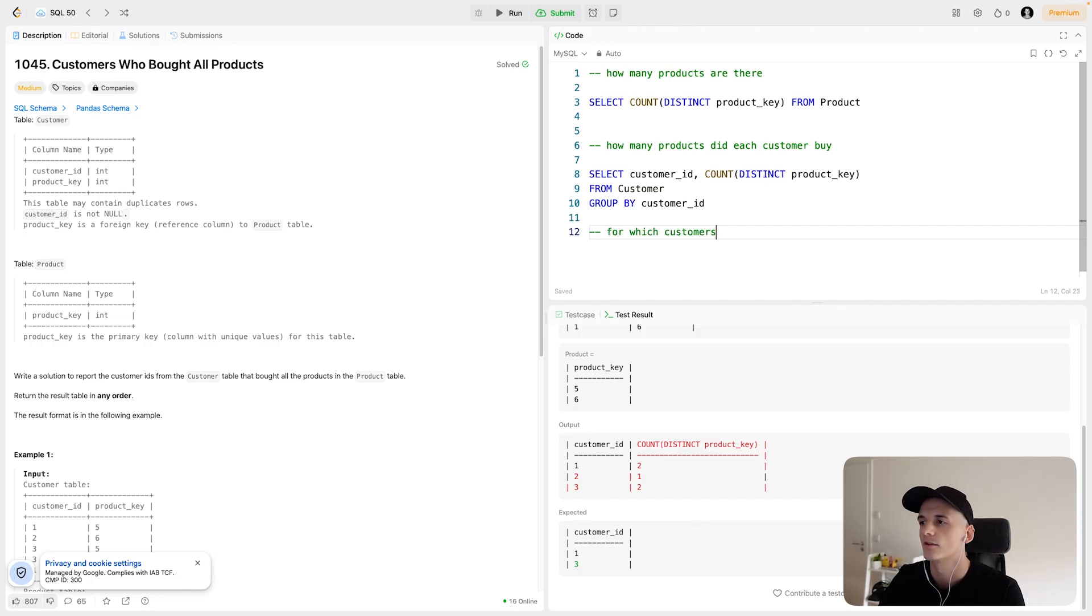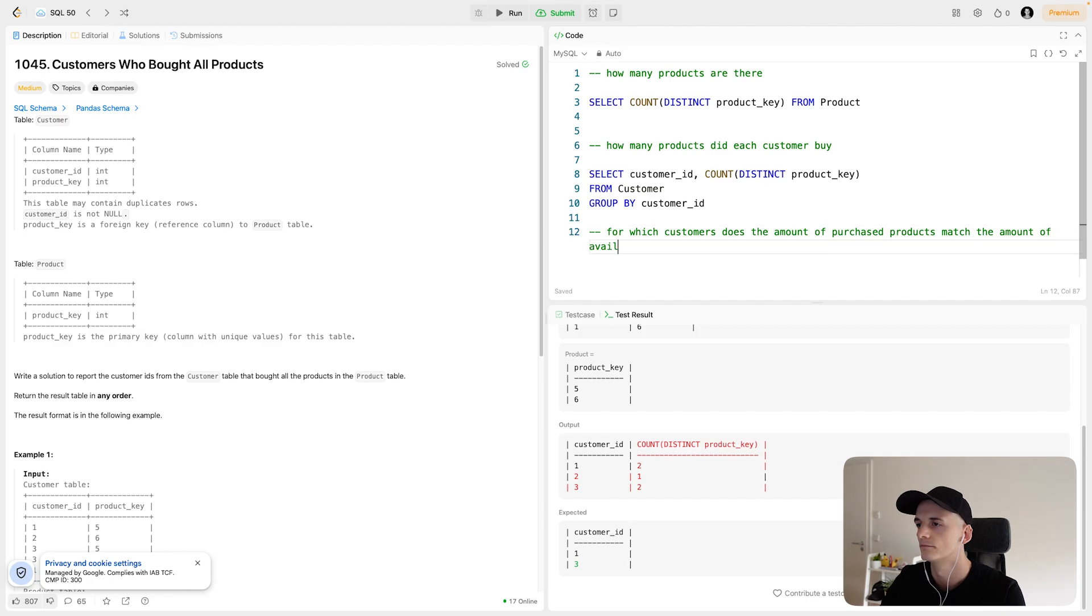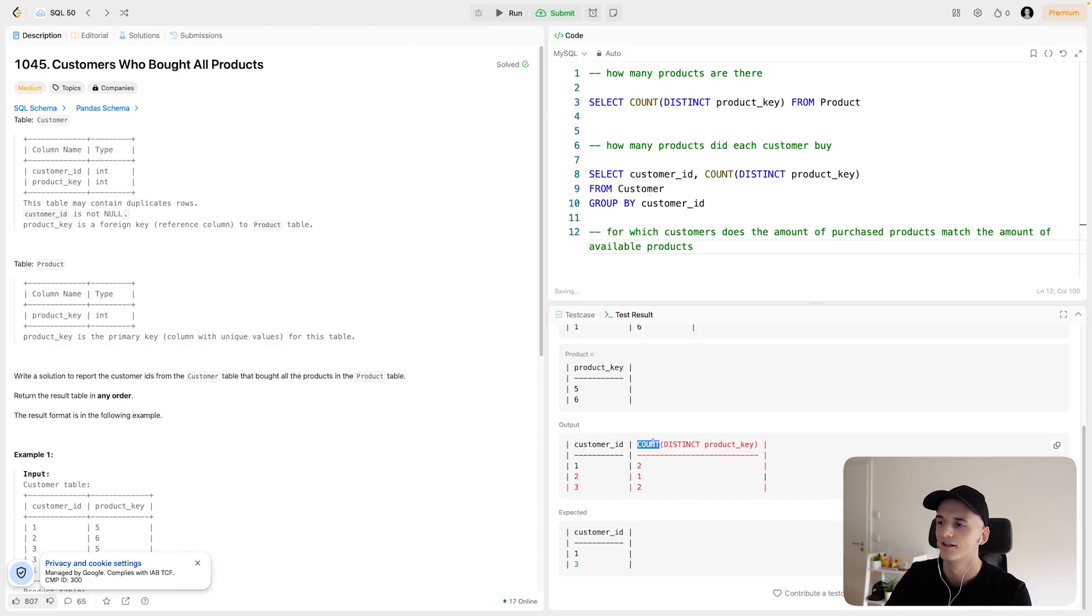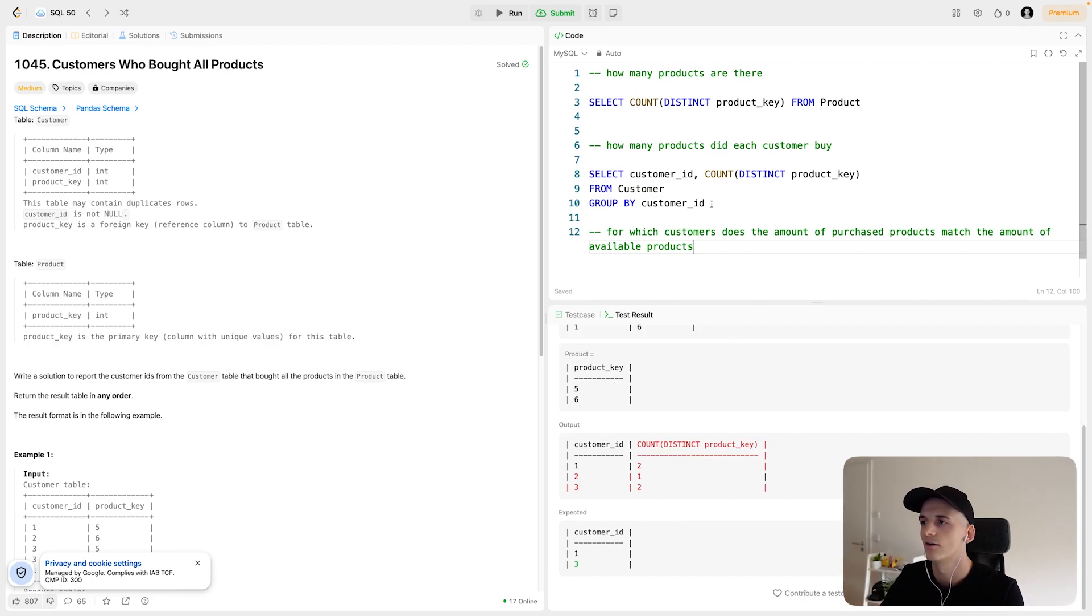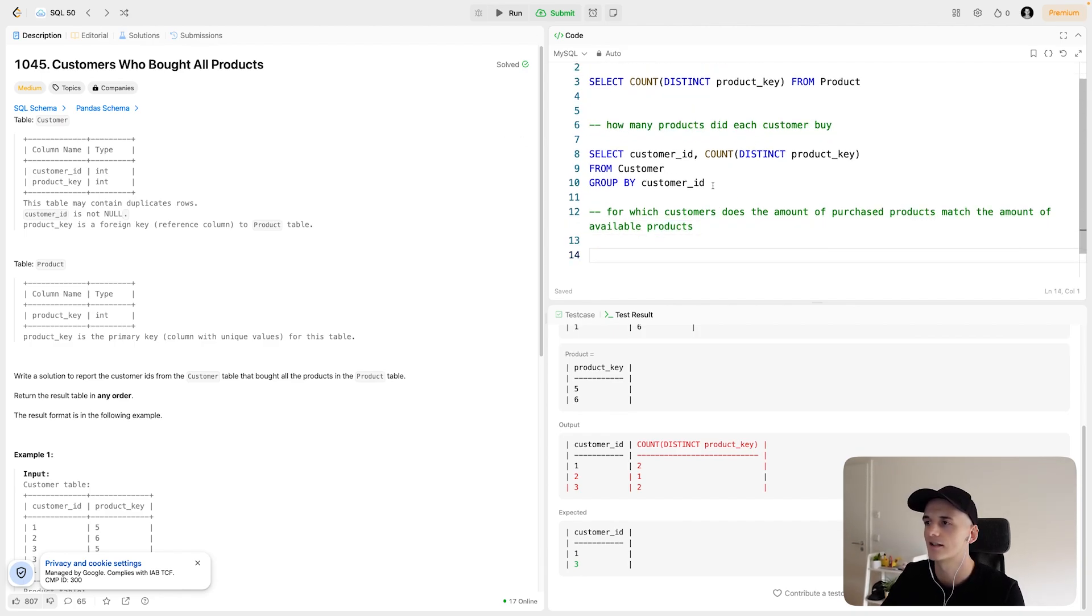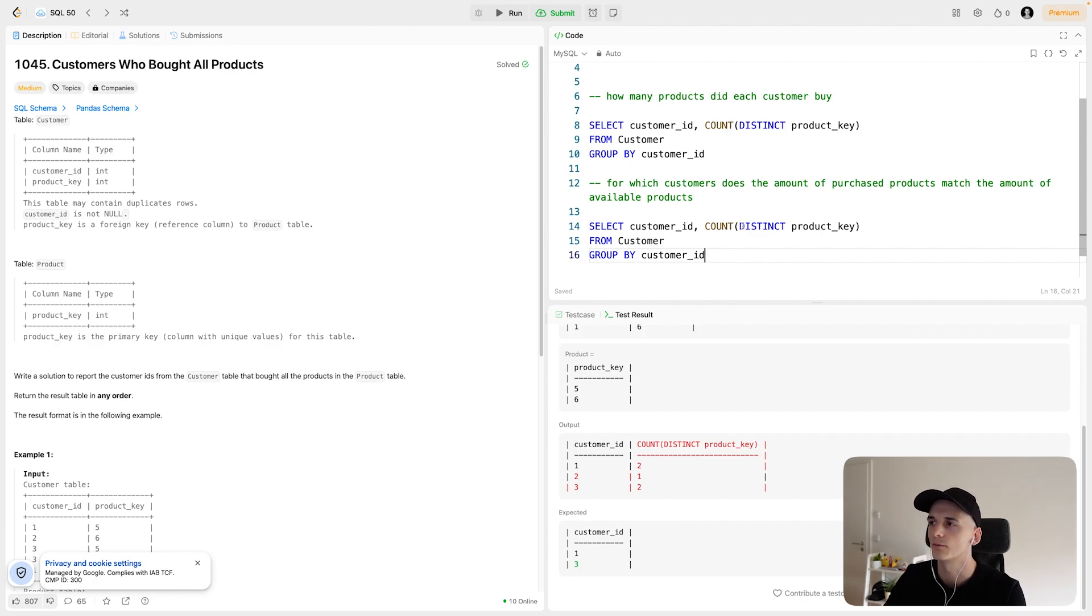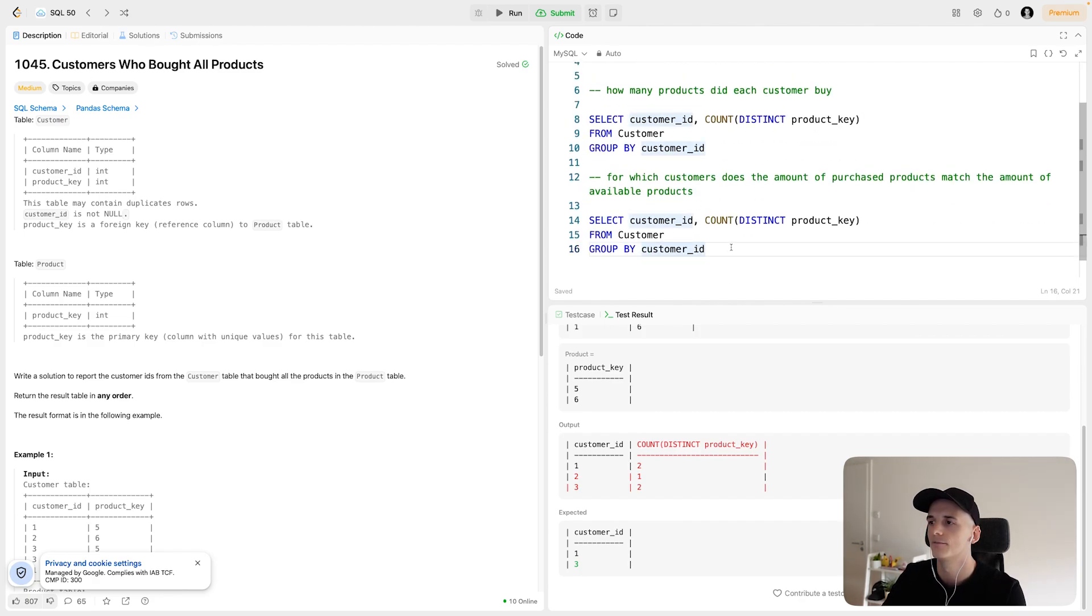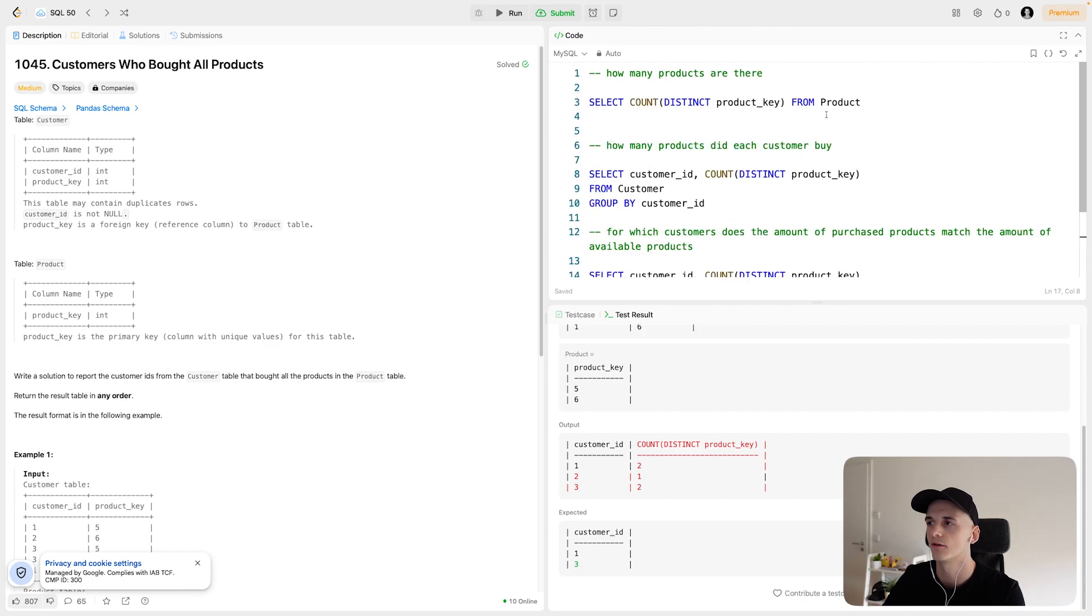So for which customers does the amount of purchases or purchased products match the amount of available products. So that calculation of how many different products that they buy should match how many different products are there. In order to do that, I will use these two different parts and say we want to select these customers, but we want to make sure that their purchases match the number of products that are available.